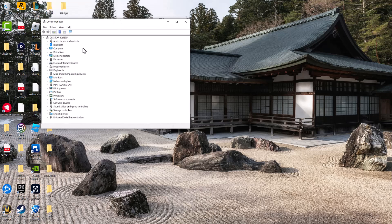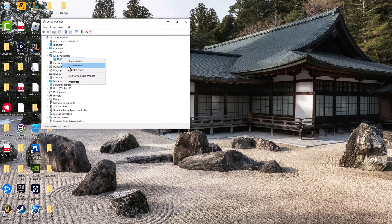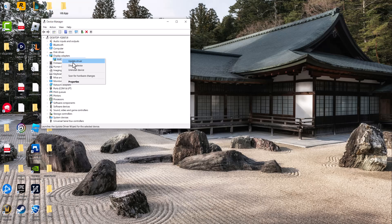And in here, you want to find where it says Display Adapters, right-click into it, and then do Update Driver.